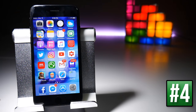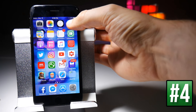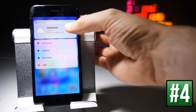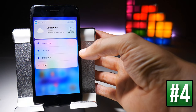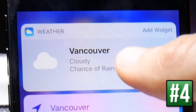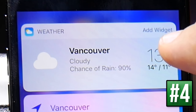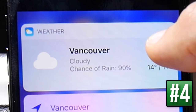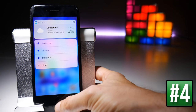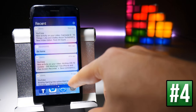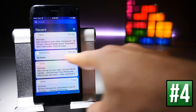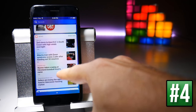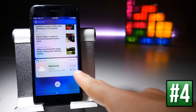Some icons can go even further with their force touch. Take the weather icon — a force touch here gives you a widget, and you can even add this widget to your Today screen by tapping on Add Widgets. When you scroll down to notifications and swipe right, the weather widget has now been added to your Today screen.